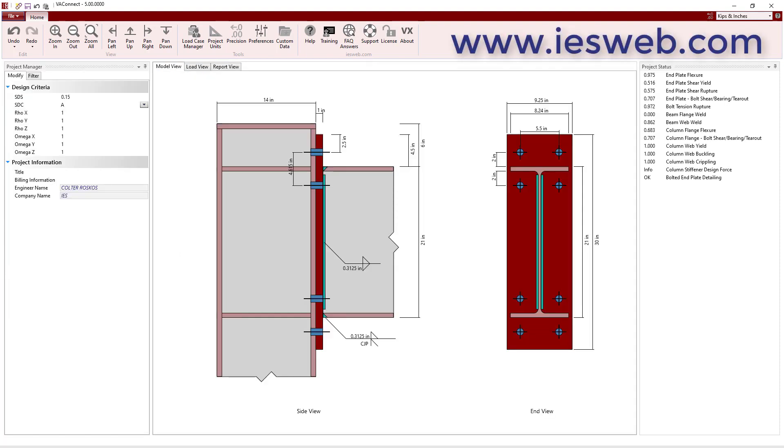In just a few minutes we have used VA Connect to create an optimal design for our bolted end plate connection, and produce a report to document our work. To try VA Connect for yourself head over to our website and download the free trial.